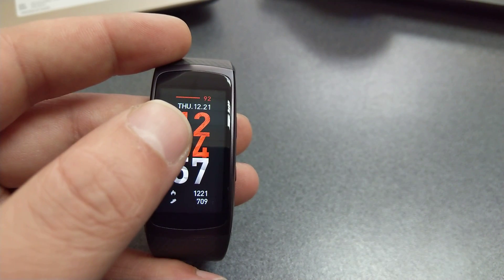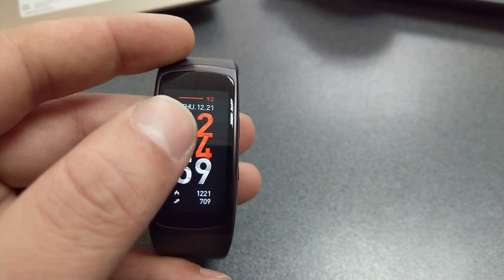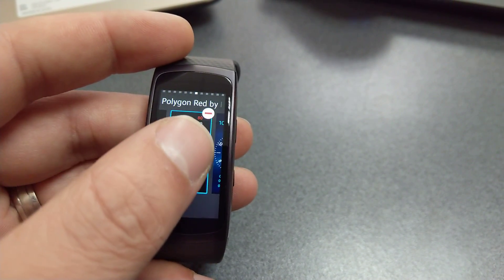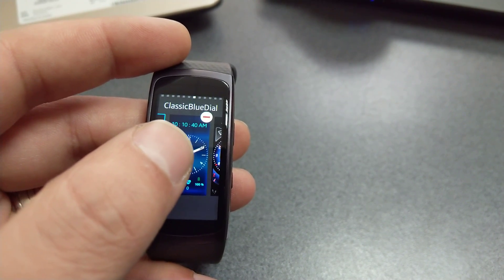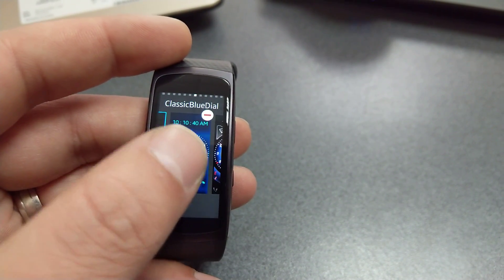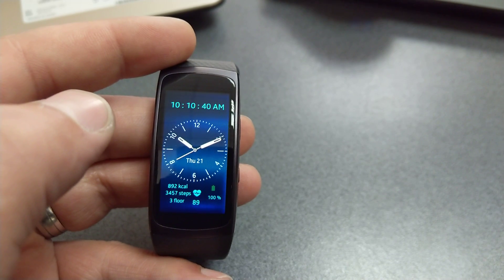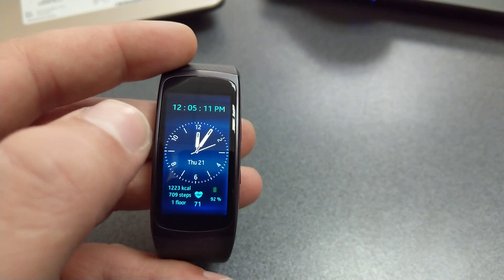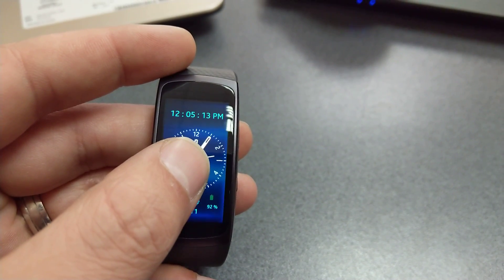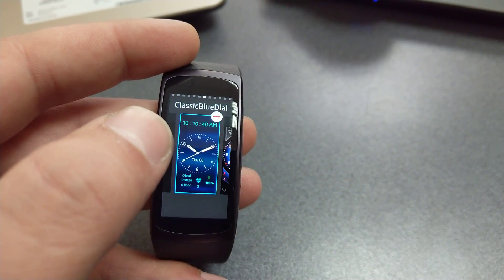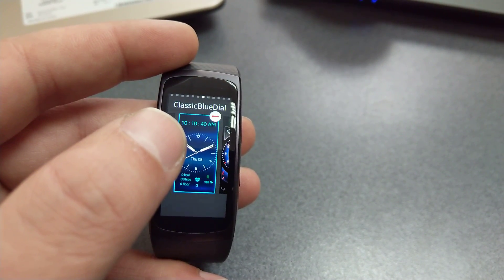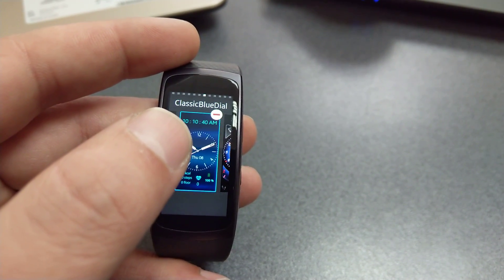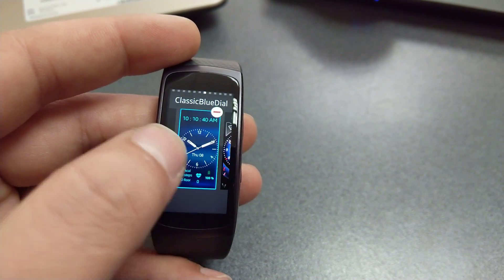Classic Blue Dial is the next one on this list, and it looks like this. Again, very simple and somewhat reminiscent of the Samsung Gear S original watch face if you remember that one.